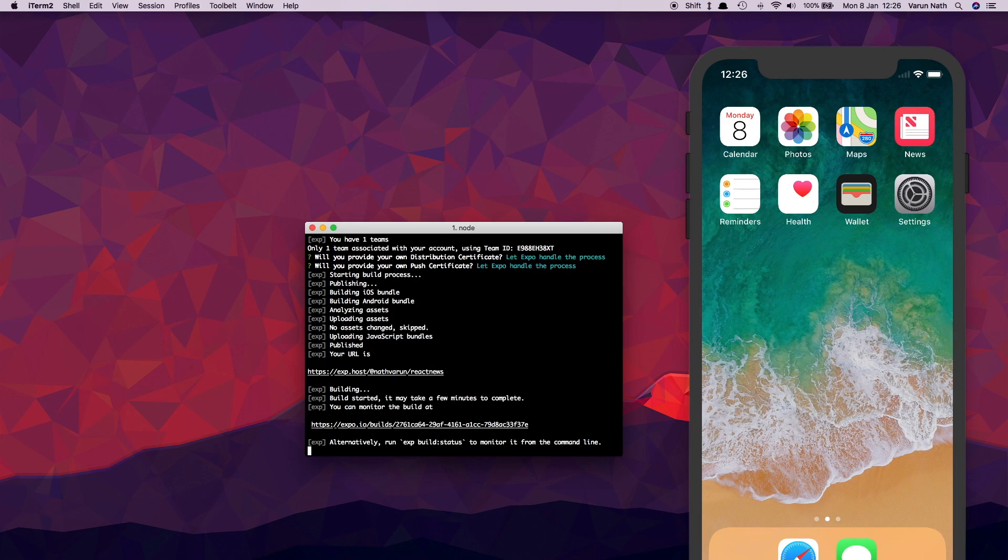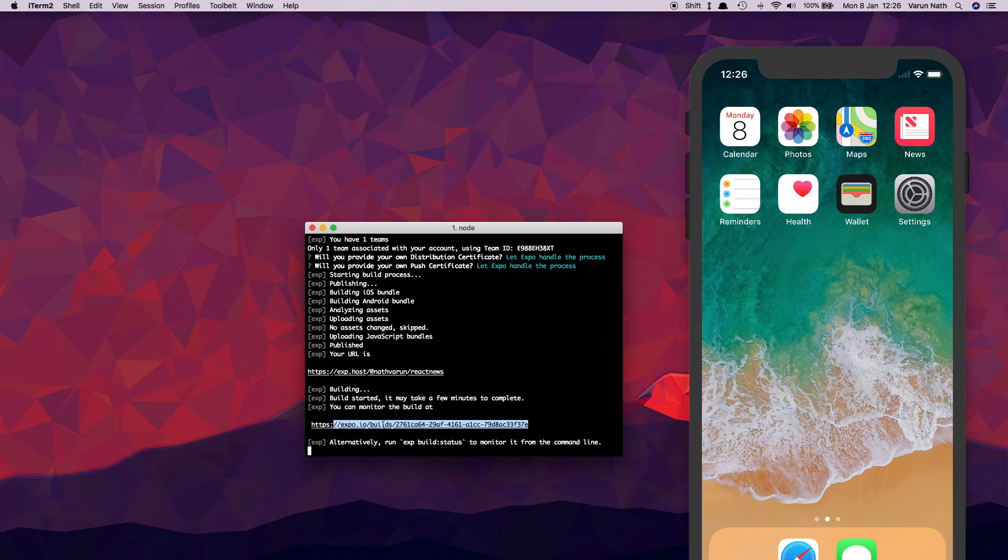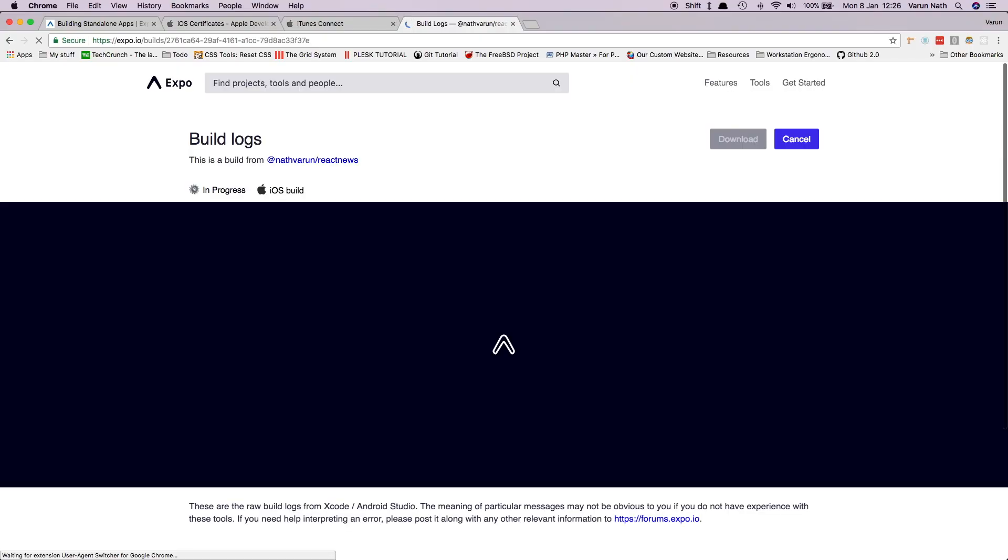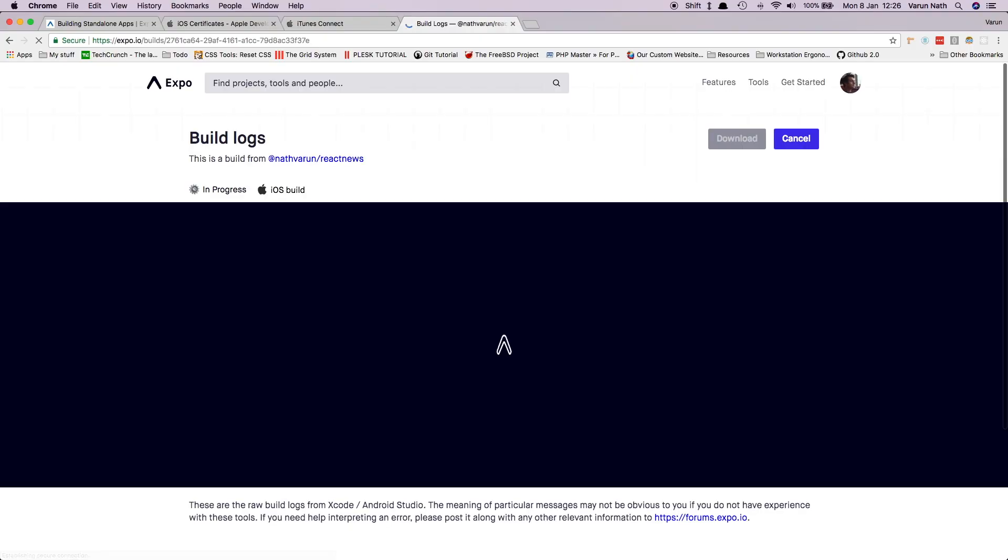And there we've got a link to our iOS application bundle. Let's check that out. And as you can see, the build is in progress.